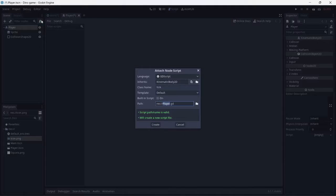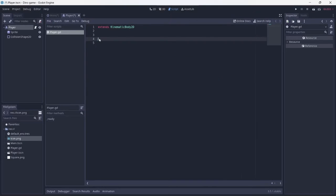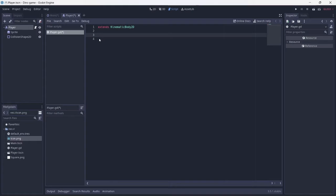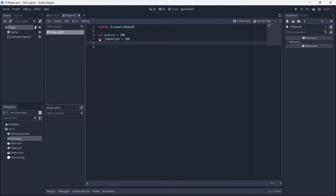After this, you'll need to add a script to the player. This will consist of things like gravity, jump height, player movement, etc. Start by making the gravity variable and jump variable. Finally, make the velocity variable.